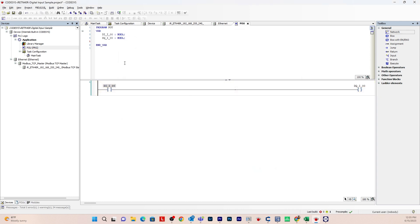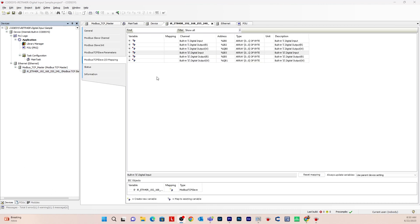Now we will need to map these channels to our IR ETN 40R via the Modbus channel. Go to the Modbus TCP slave. Here is where you assign the tags that you just created in your POU program to the actual IR ETN 40R remote I/O channels. In order to turn on the physical digital inputs and outputs, the tags have to be mapped to the actual channels. This layout is the same as the physical IR ETN 40R, imported via the XML file from Easy Remote I/O in the previous video.